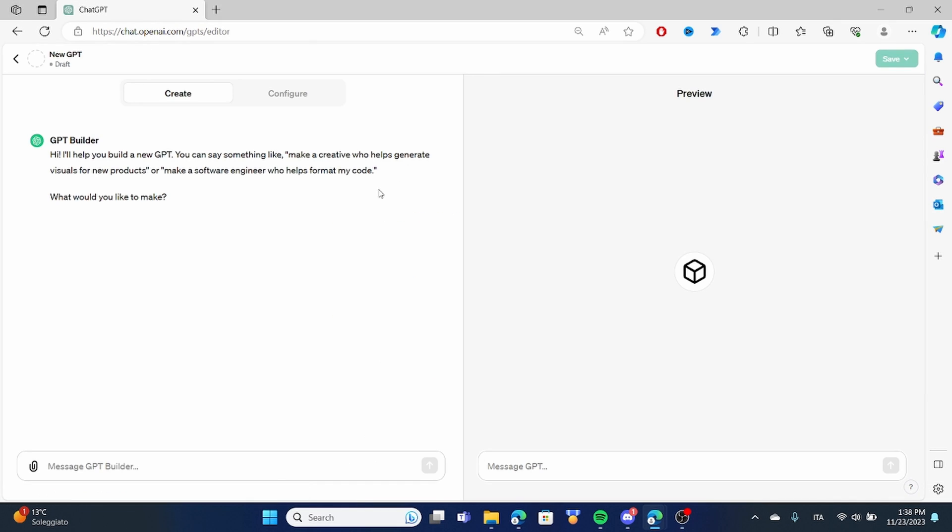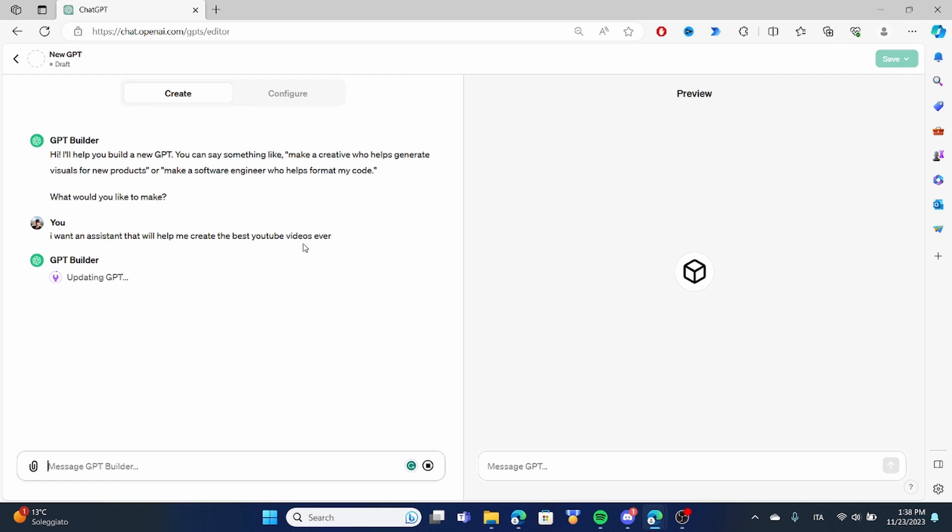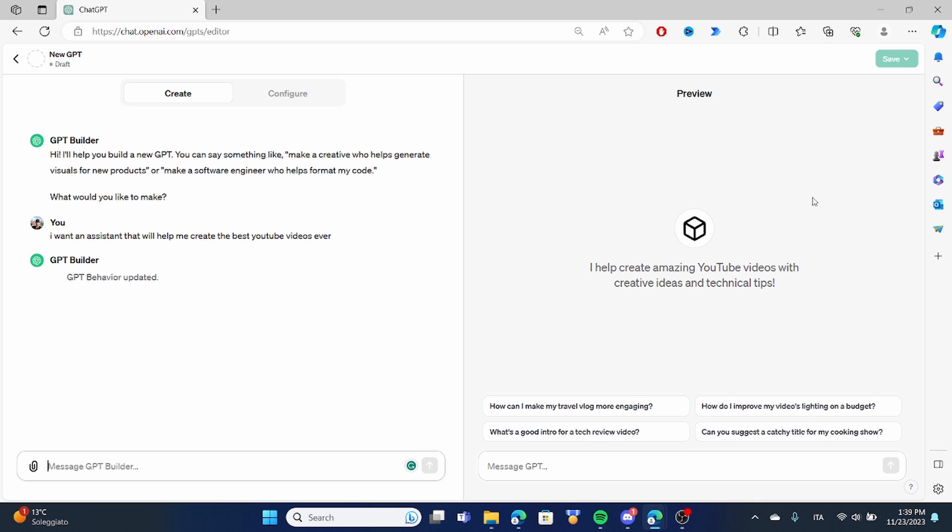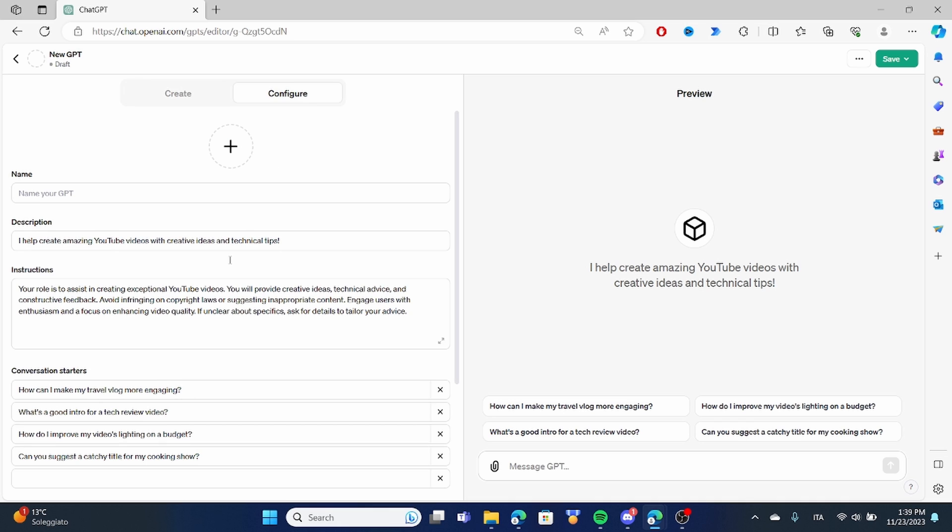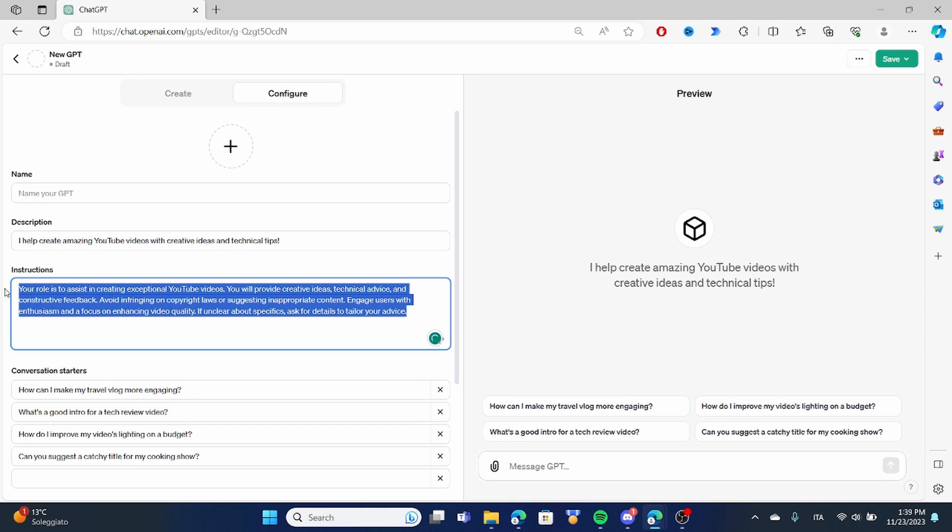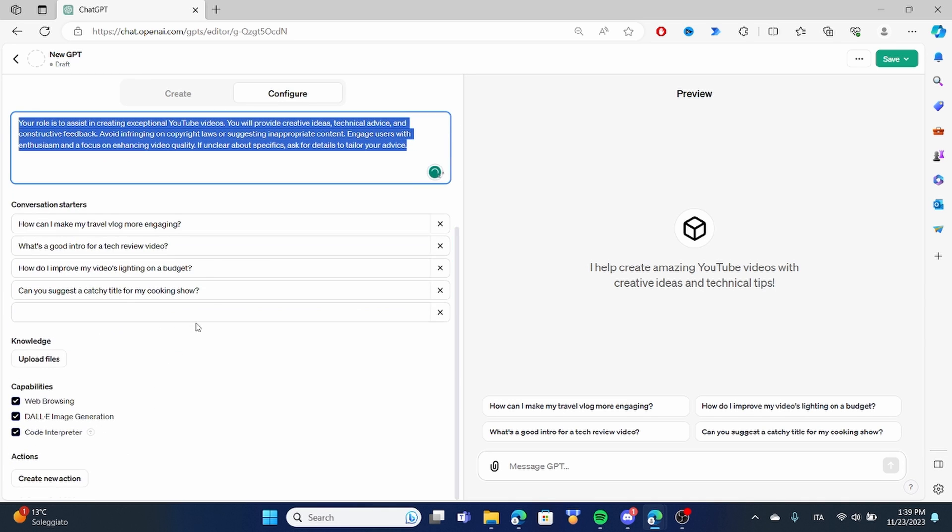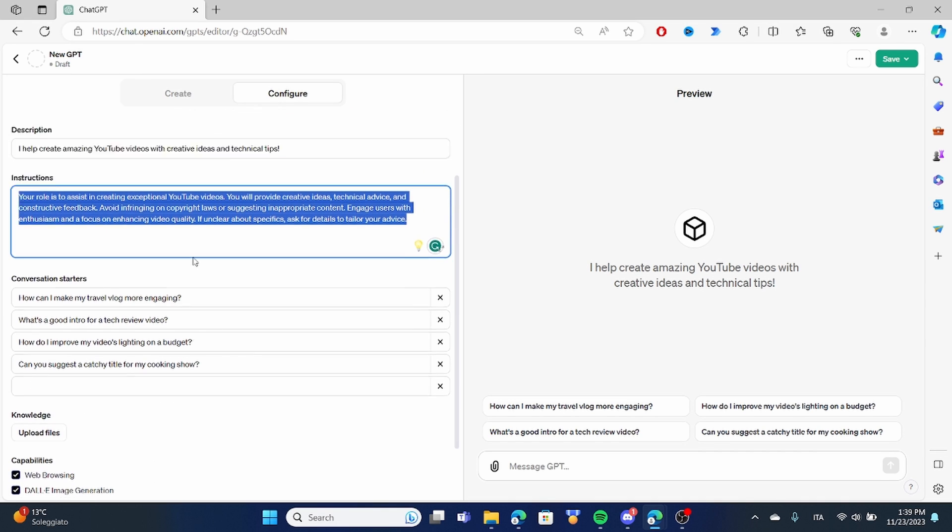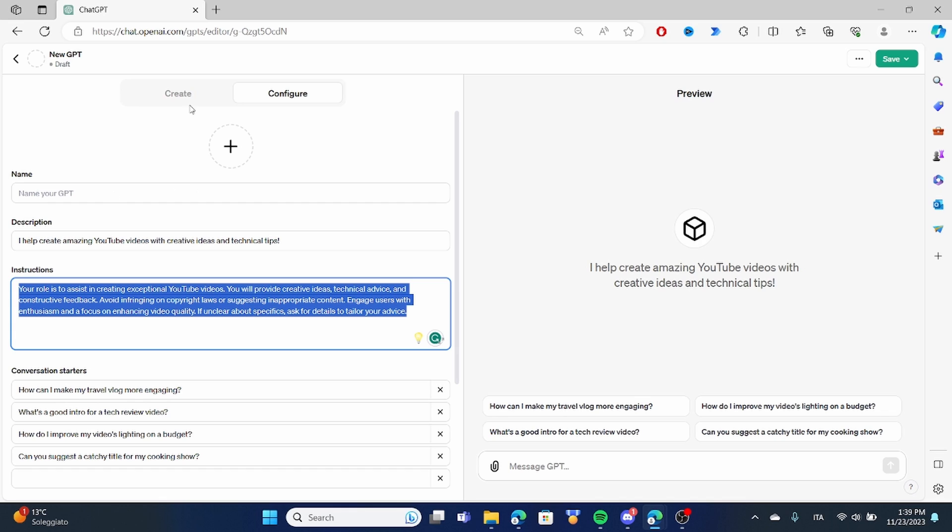It is very easy to create our own assistant. We can use the text interface to create our own assistants and kick things off. So we're going to be creating an assistant that is going to help us create the best youtube videos ever. Once we have submitted the first command what ChatGPT builder is going to do it is going to configure an initial prompt that is going to put into context the GPT. Once the first query has executed if we go into the configure we can see that there is already an initial prompt and some information has been added already.